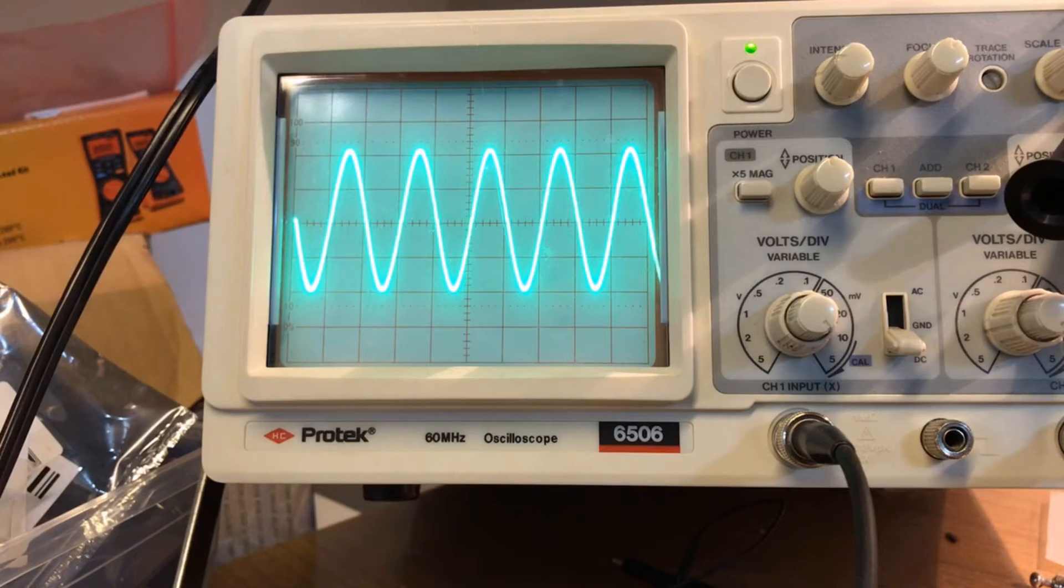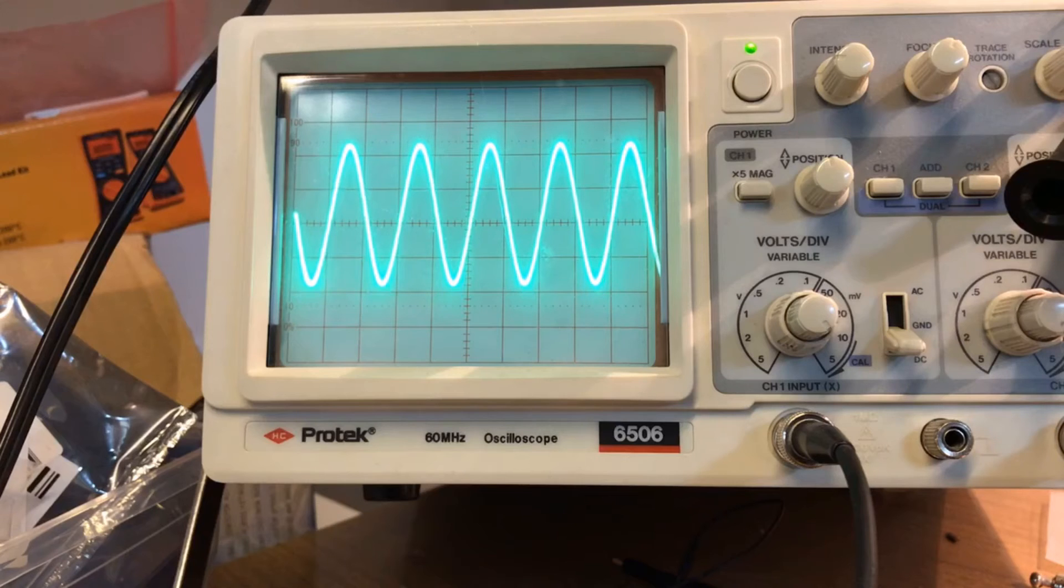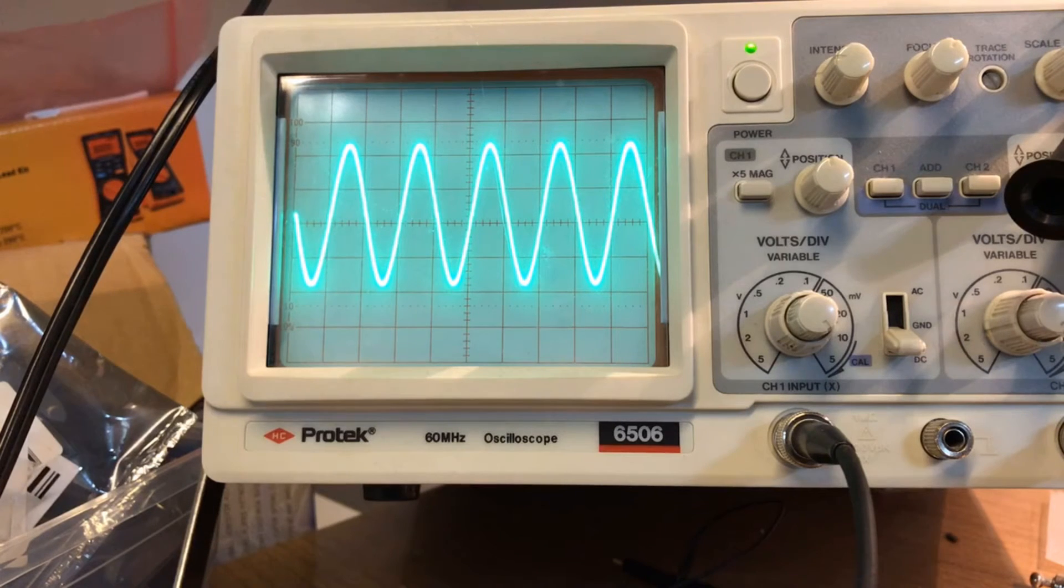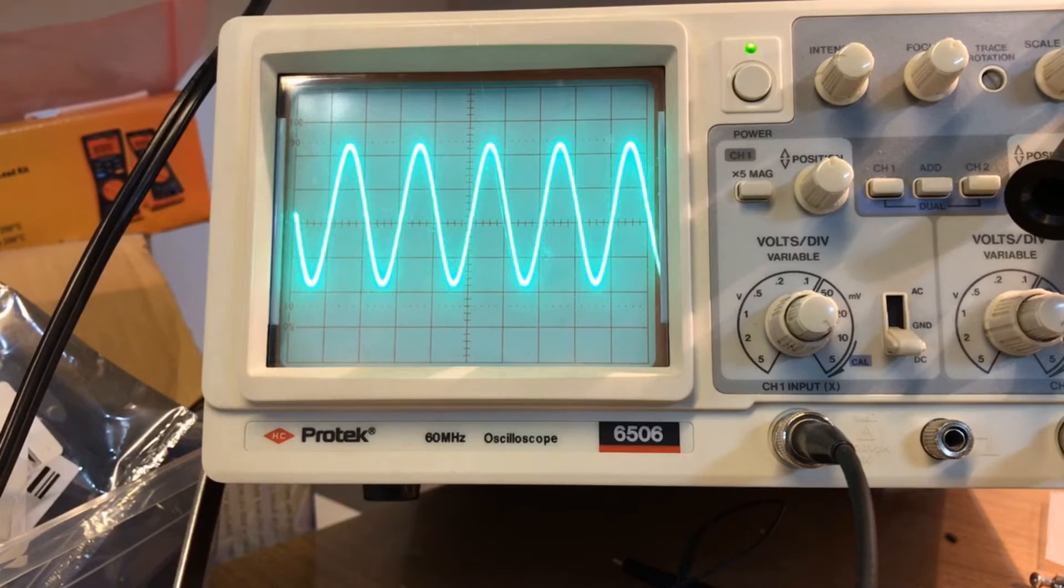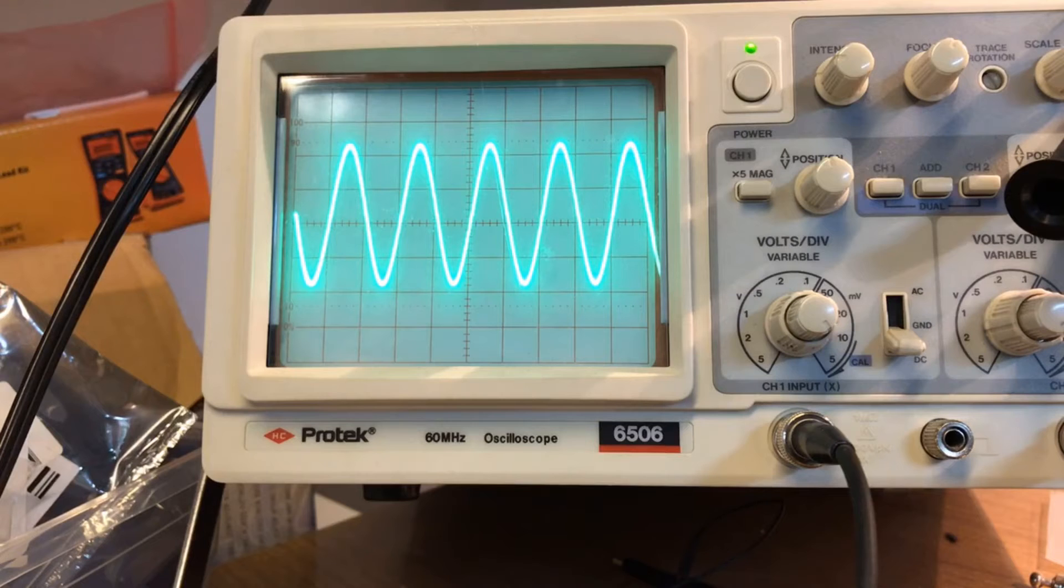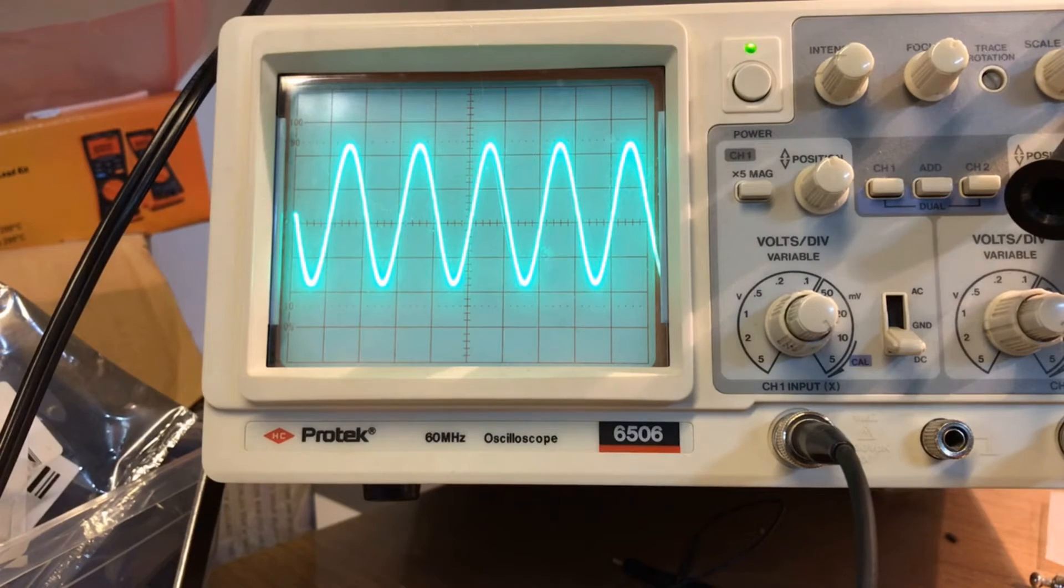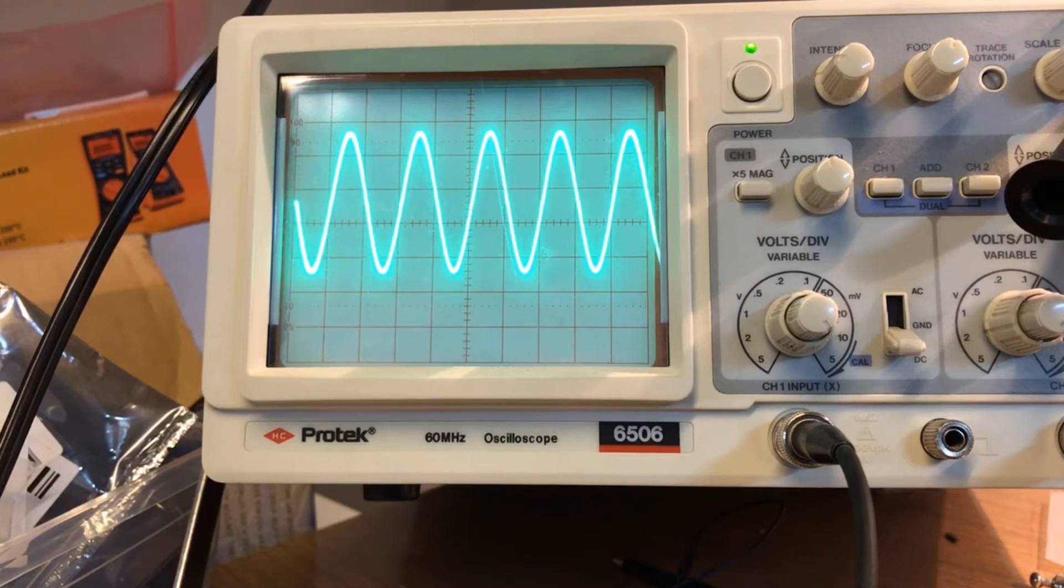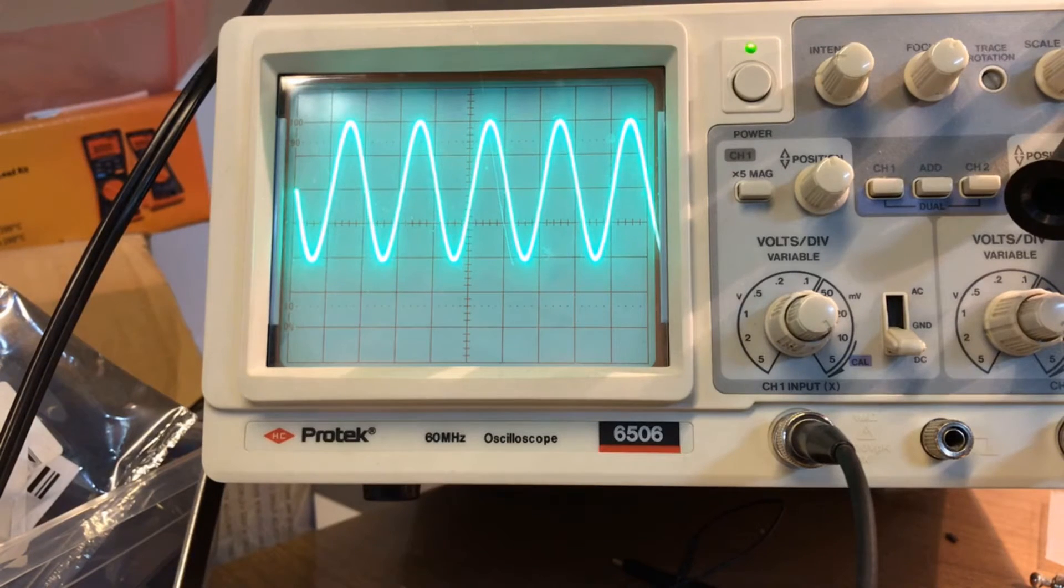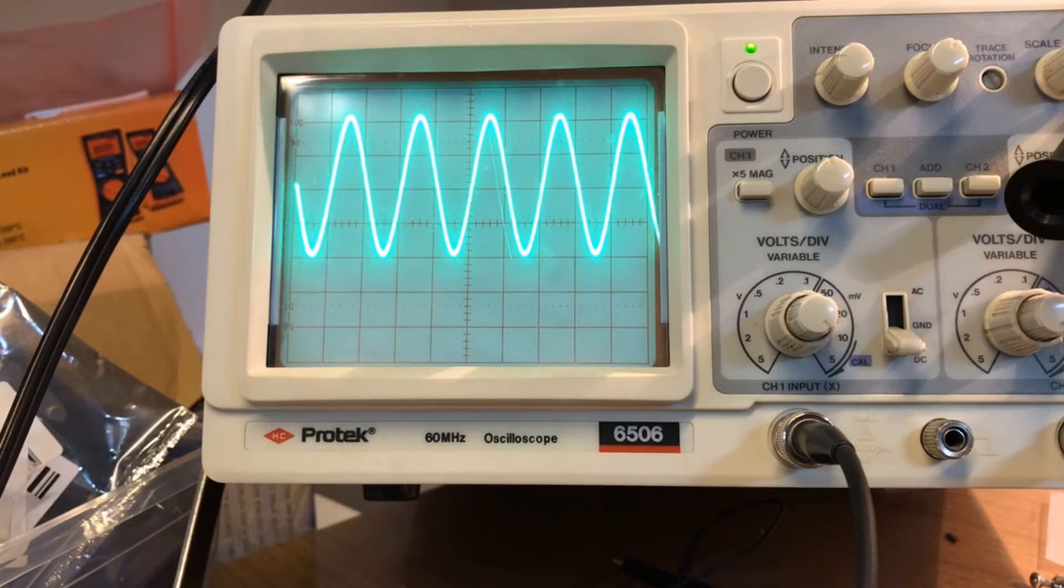We can also do an offset, so I'll adjust the DC offset and you'll see it moving around. Well it's giving me some trouble here. There we go, there's the DC offset. So this is with an offset of two volts DC.